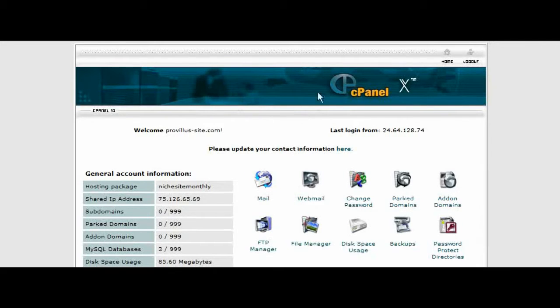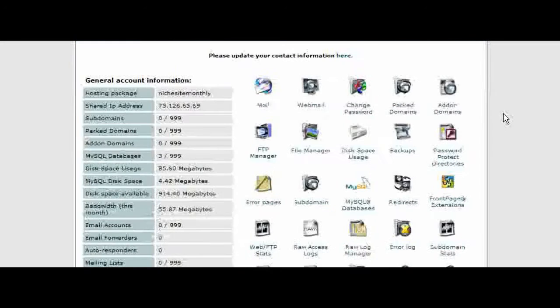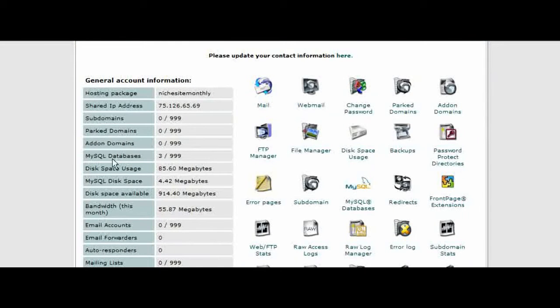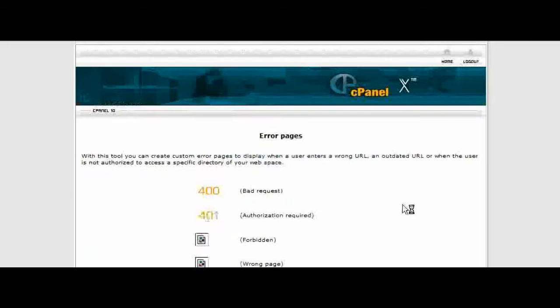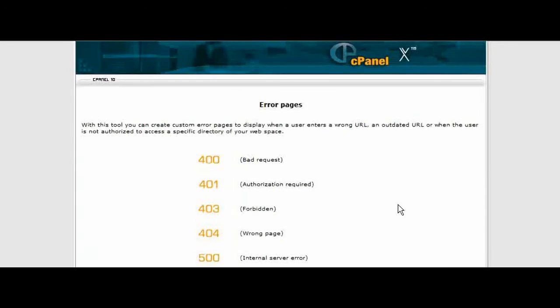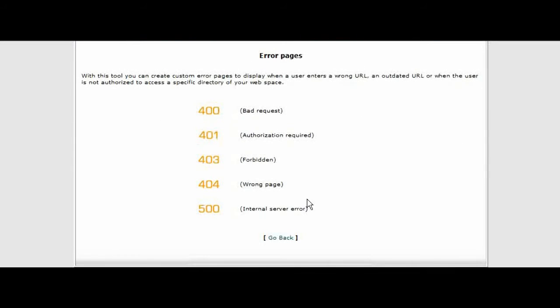The first thing you need to do is sign into your cPanel and then if you scroll down you'll see error pages. Click on that and you'll see that there are different kinds of error pages.